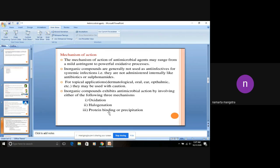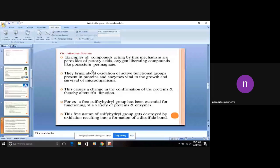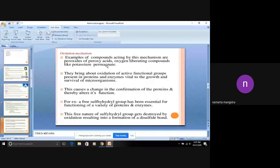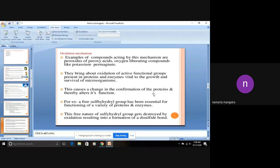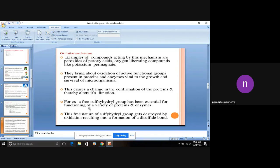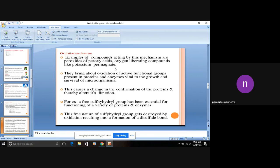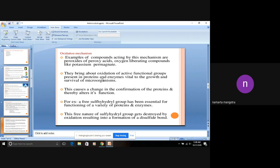Let's discuss them one by one. Number one is oxidation mechanism. Basically, in the oxidation mechanism, what happens is that these agents oxidize active function groups which are proteins in the microorganisms. For example, sulfhydryl groups. We are taking potassium permanganate or hydrogen peroxide as examples. We are oxidizing active function groups present in proteins which are present in microorganism proteins.